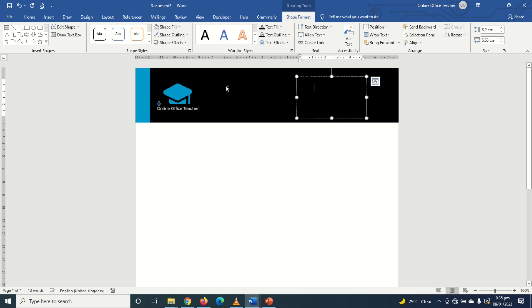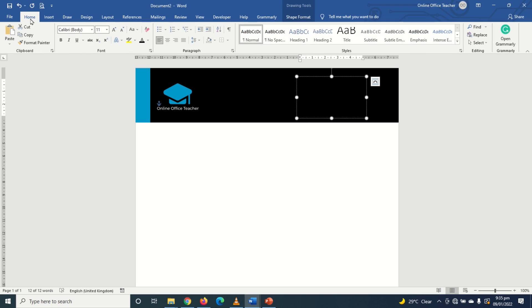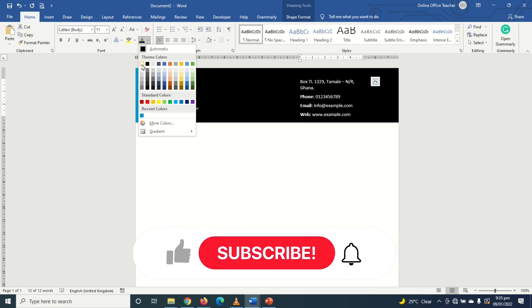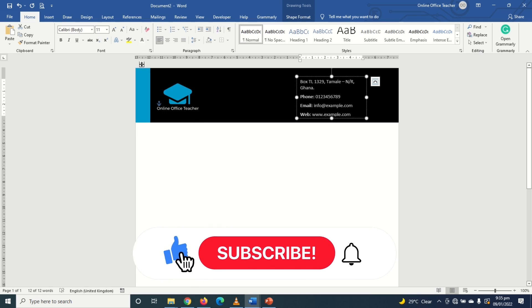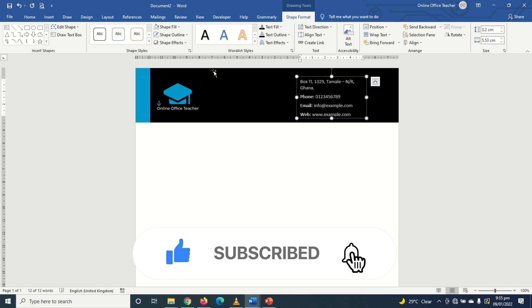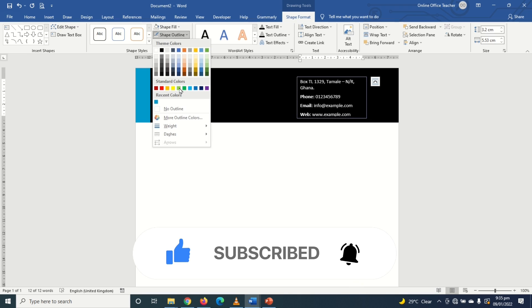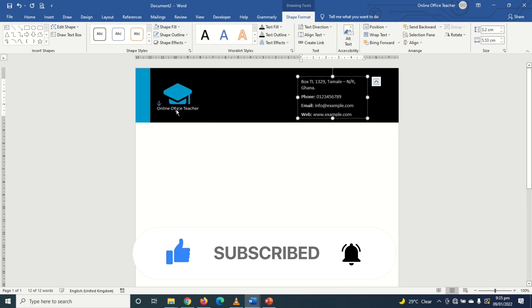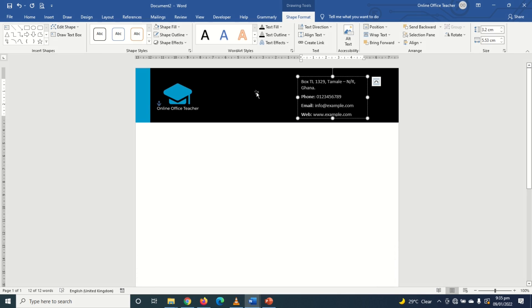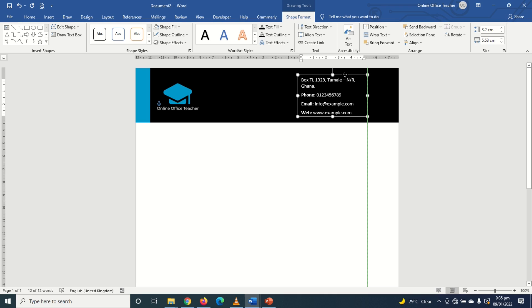And now because of the black background I can't see my text. So I can select all by pressing ctrl plus A key on the keyboard. Then I go over to home, fonts color, I choose white. I will go back to shape format again and then choose no outline for shape outline. The next thing I'm going to do is align my text box properly so that the space up here and down here will be almost the same.